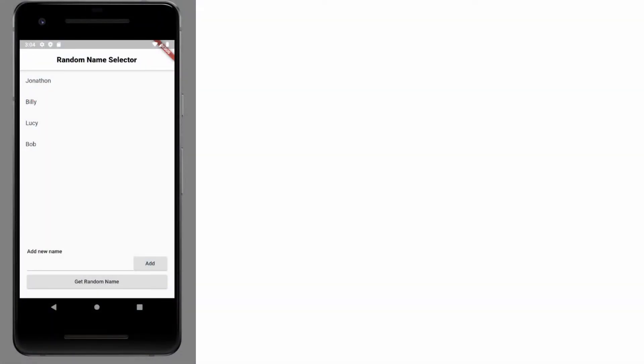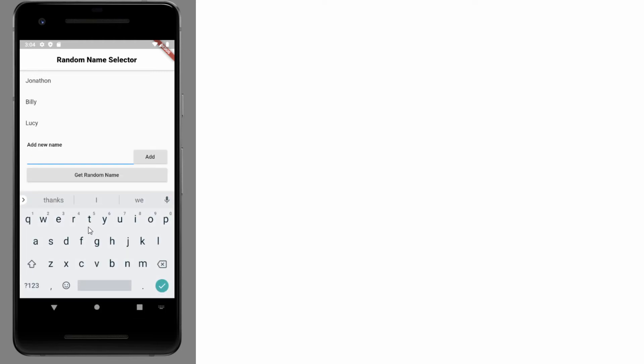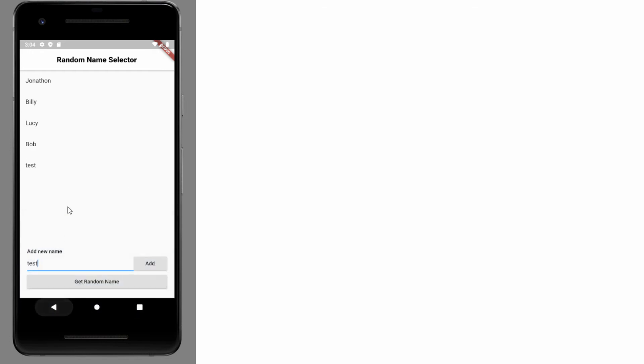Let's do a hot refresh, then type something in the TextField — 'test' — click Add, and there we go, 'test' appears in the list.